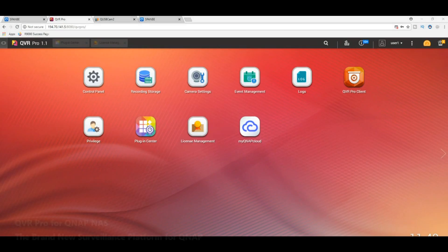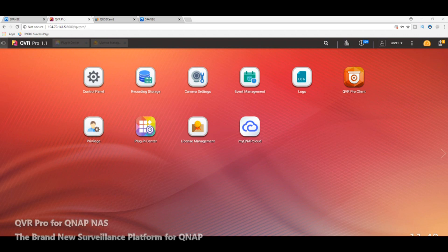Hello and welcome back to our overview of the QVR Pro software from QNAP. Do make sure you watch part one of this video before moving on to part two, because a lot of the information is going to be back-referred to that video.